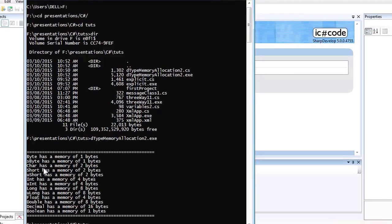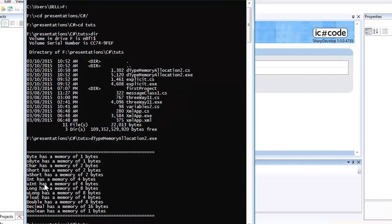Now let's discuss long. Long can be used to store very large numbers — up to around two trillion. It has eight bytes of storage space. Unsigned long also has eight bytes of storage space.